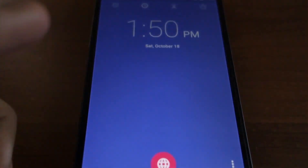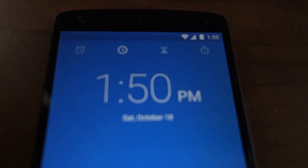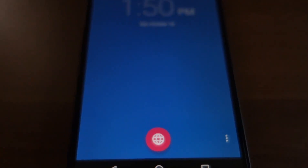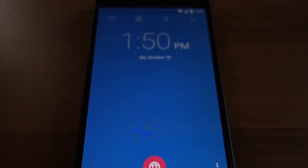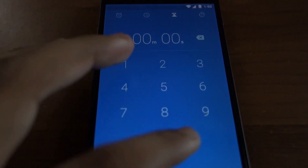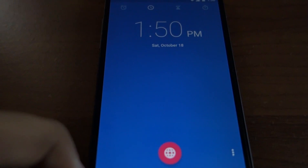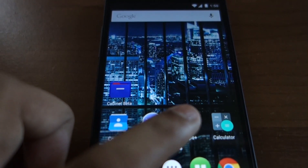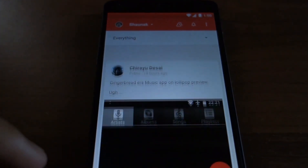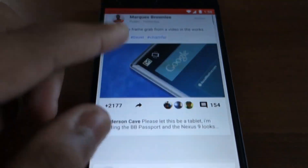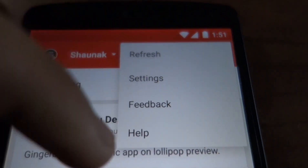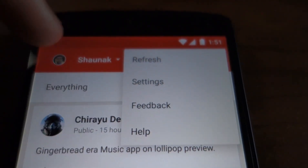Moving on to the clock application, here also you can see the typical material design UI changes. The background of the clock application changes color depending on the time of day — it becomes a darker shade of blue during the night. Then we have the Google Plus application, where you can see a similar change in the UI and pop-up menus in material design style.